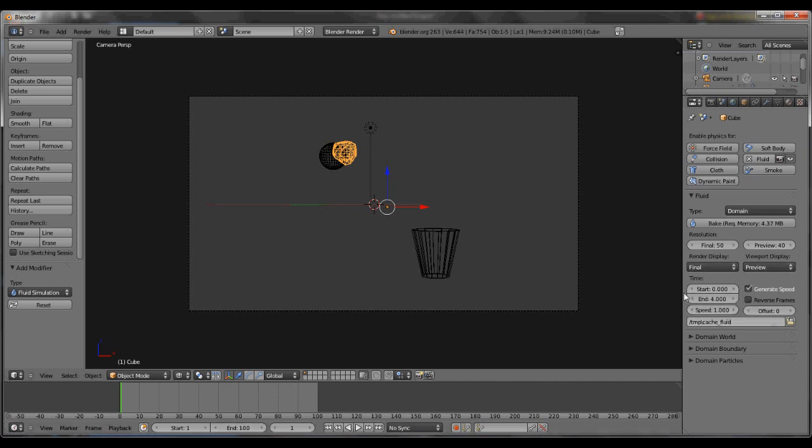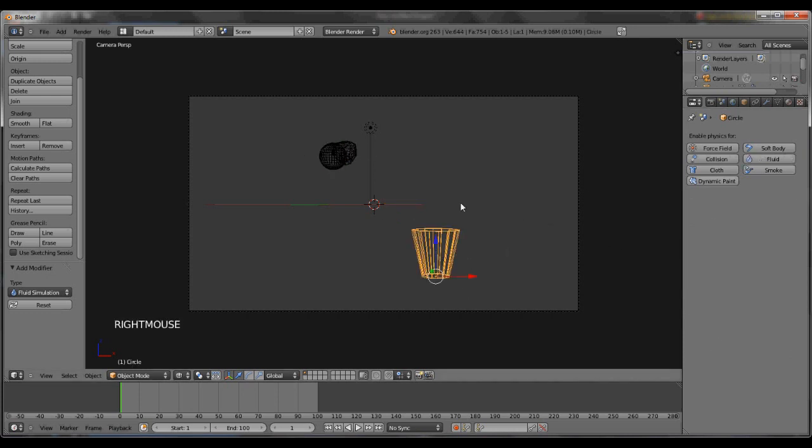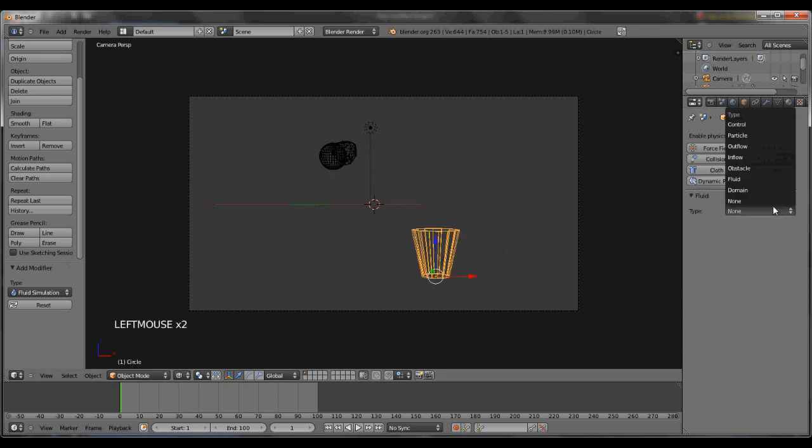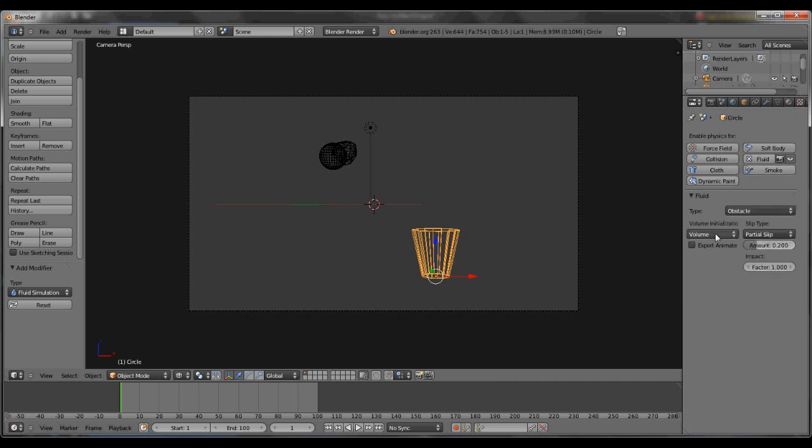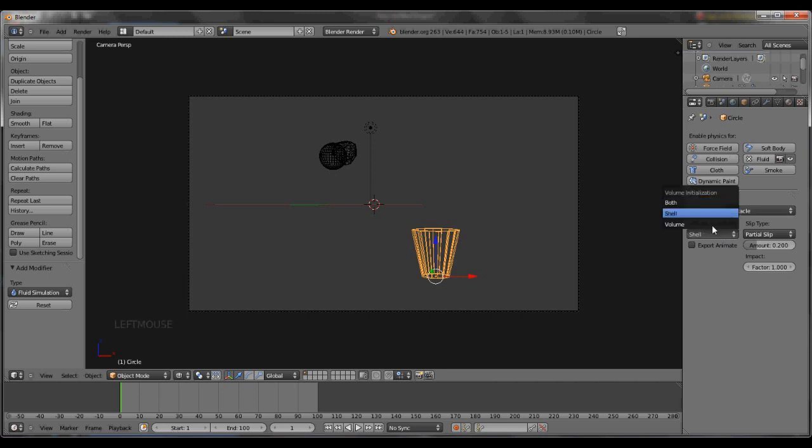Now that we have that, let's make sure we've got everything set. We need to change this to another fluid and it needs to be an obstacle. Change this from volume to shell. Sometimes if shell doesn't work, hit both.